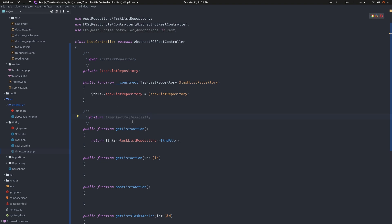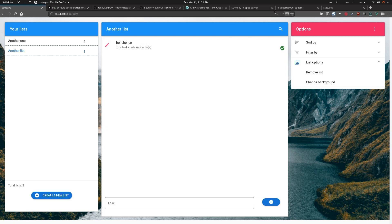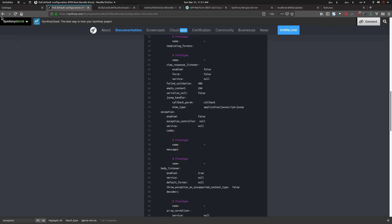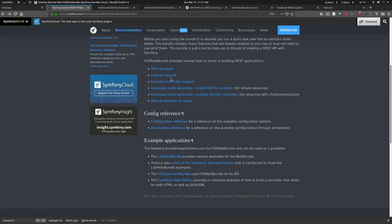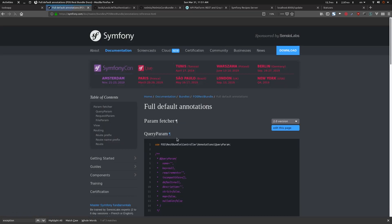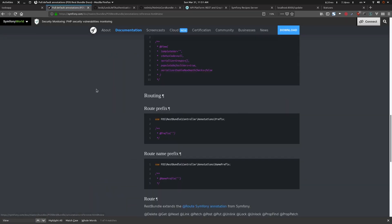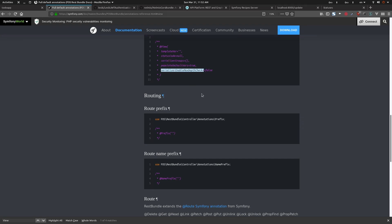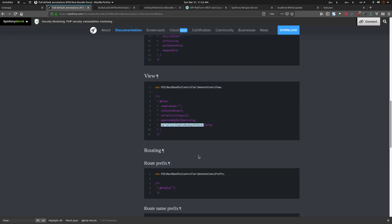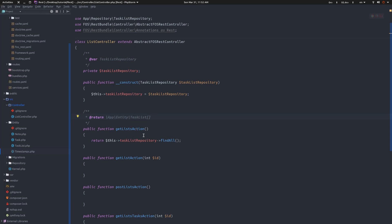If you want to learn more, go to the documentation - let me show you the annotation reference. We have a View annotation reference - as you can see, we have the status code which I just tried to set, serializer groups, and more. You've got everything right there. Just read through the documentation, try it, and see if it works for you.